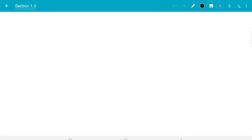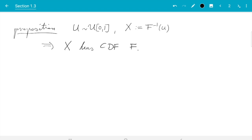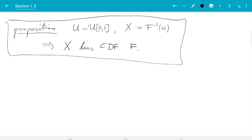Let me jump to the main result — Proposition 1.14 in the book. It says: if we start with uniformly distributed U and define X to be F inverse of U, where F is the CDF, then X has CDF F. So it does everything we hoped: we need to know the CDF F and a uniformly distributed random variable U, then using F we compute X from U by taking F inverse, and the X we just computed has distribution function F, meaning it has the correct distribution.